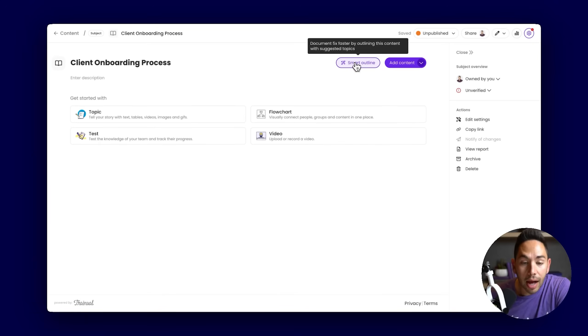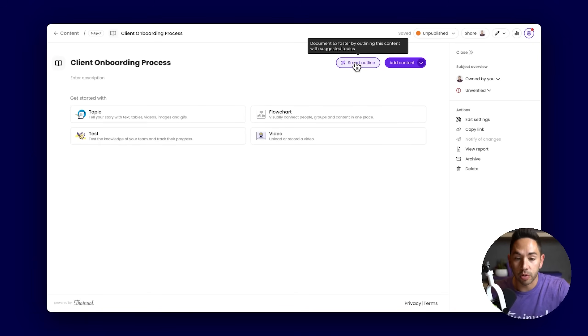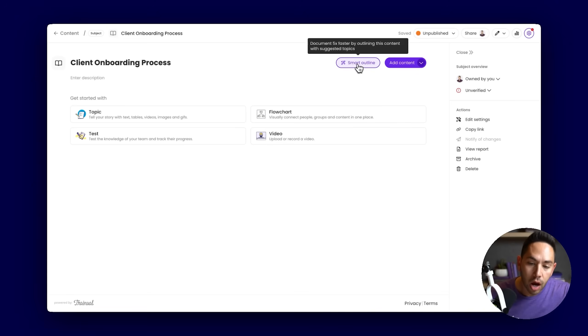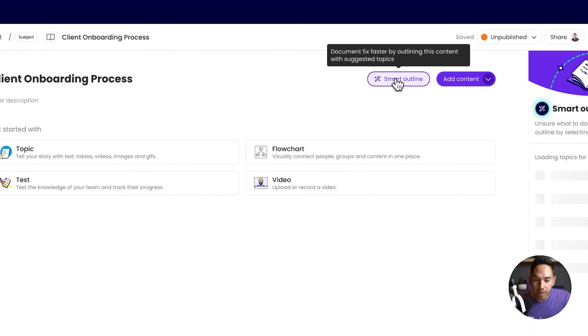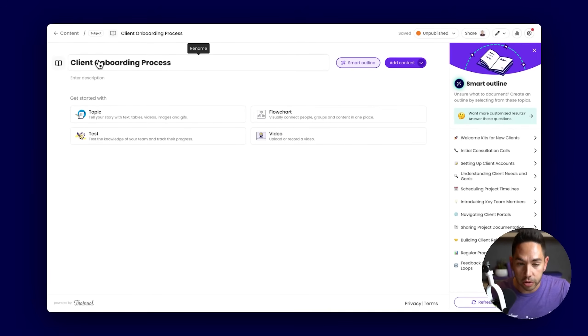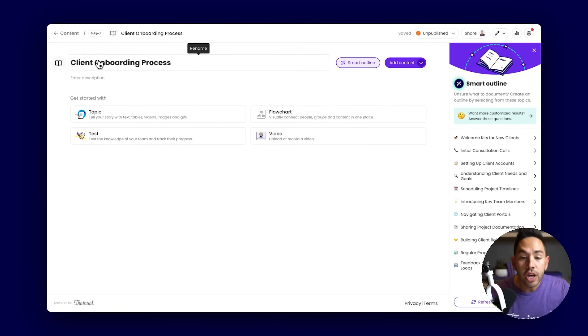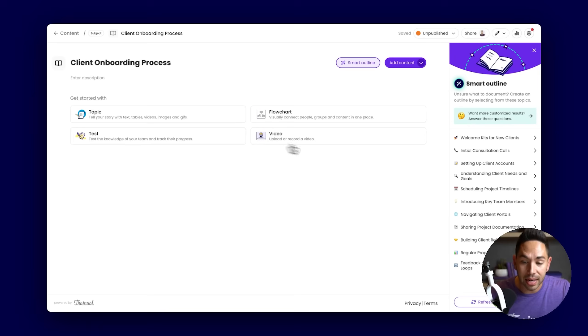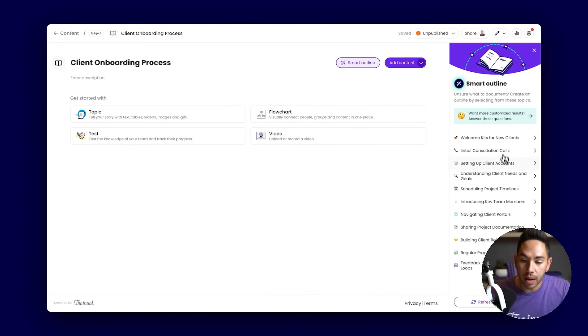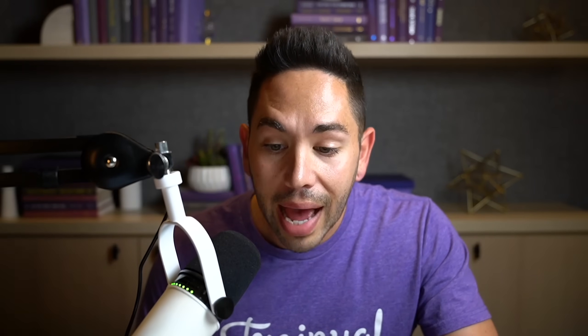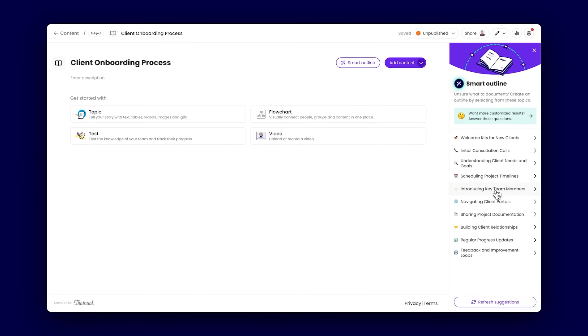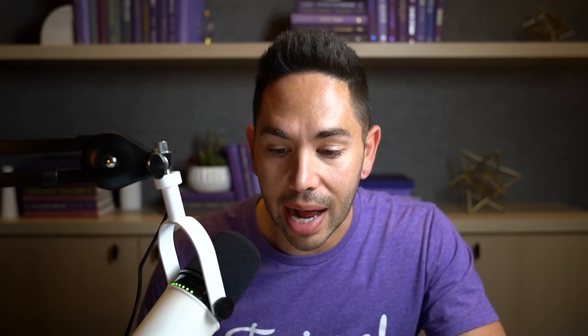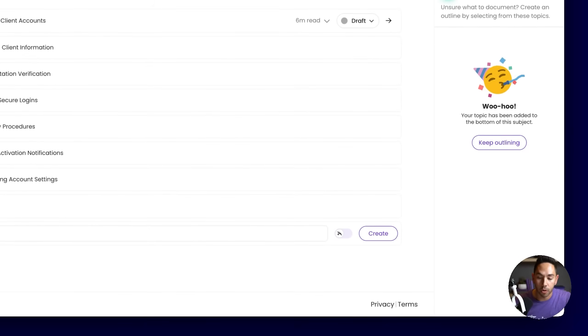The first tool being smart outline. Smart outline is going to assist you in creating the map, the structure of the process you're about to document. What's happening is we are taking the title of the subject using AI to suggest topics and steps that we can add to this material. As we review the topics with their correlating steps, I can immediately add this to my subject to begin to build out the outline and framework. Our goal is that you're never starting from scratch when documenting in Trainual. You're utilizing the tools we've created to expedite the process.